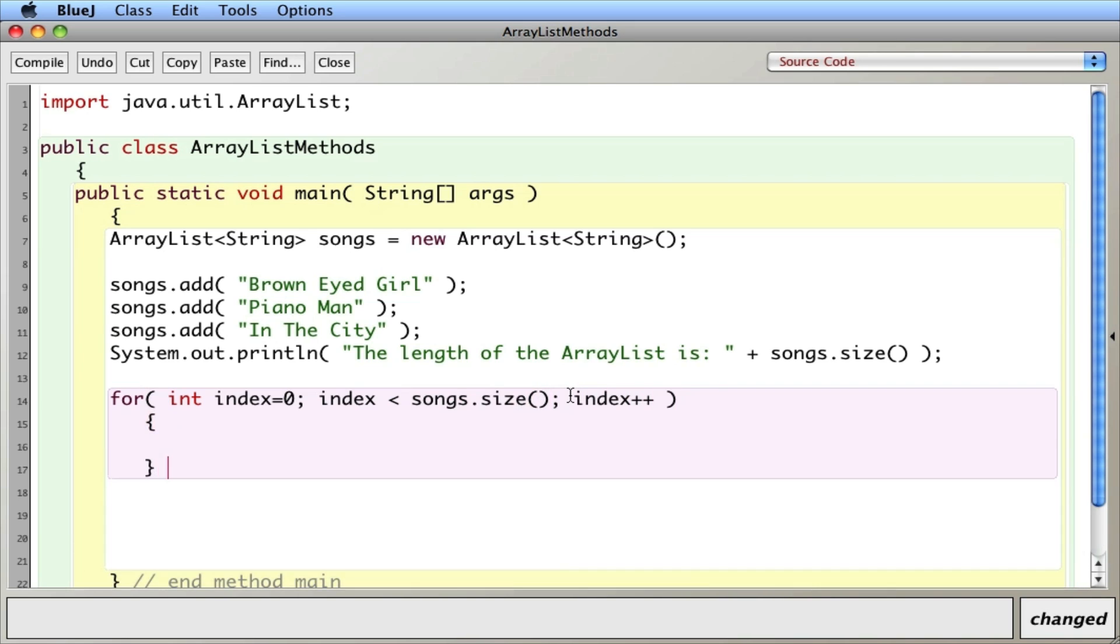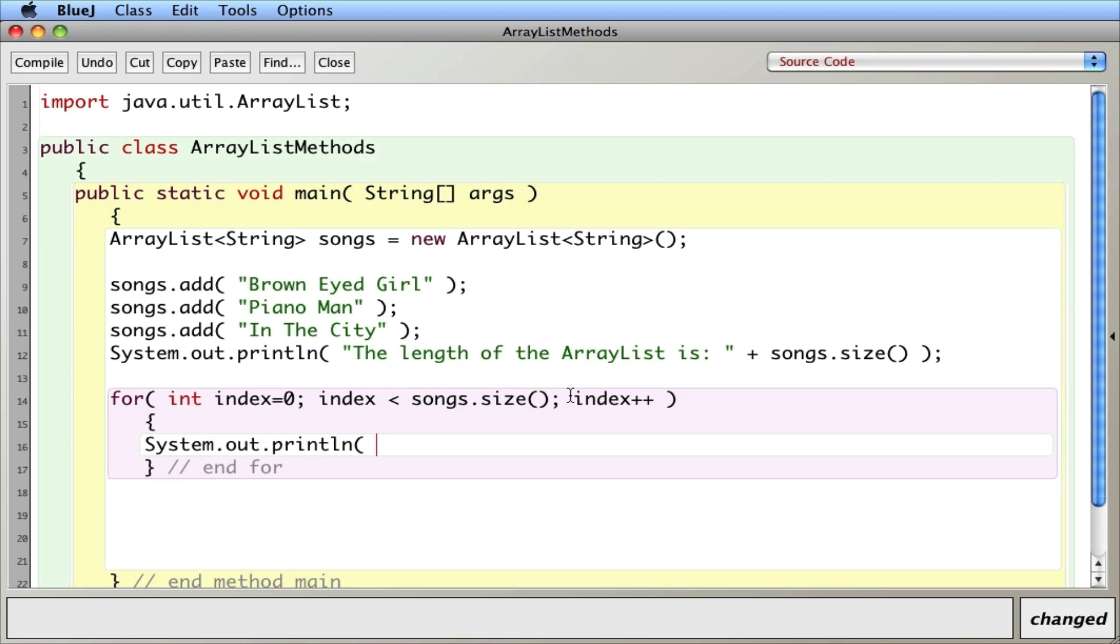So I'm going to print out system.out.println. And to get something, with arrays we use square brackets. With ArrayList we use .get. We get something. And what we get is we get the index thing.